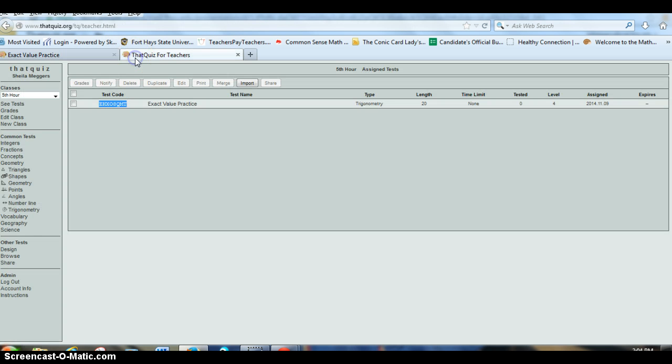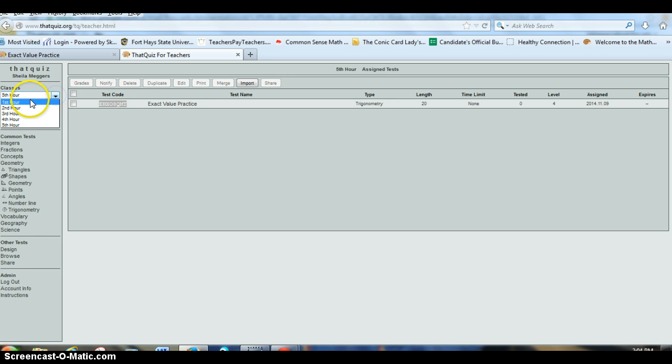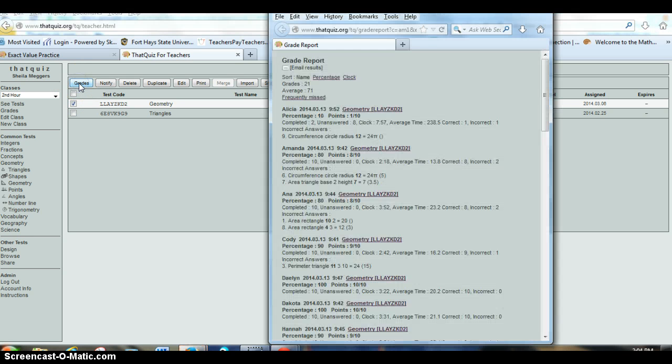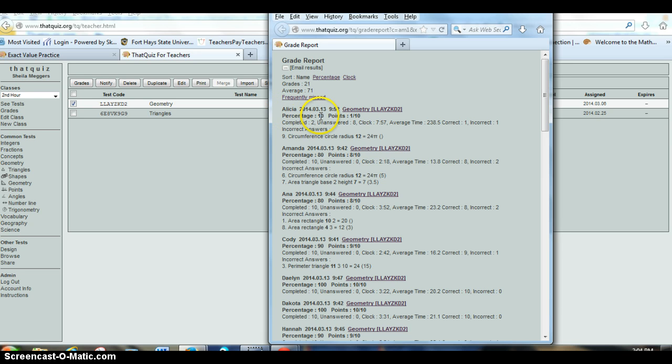Back on the page for the teachers. Once I have students that have taken it, I'm going to pick a different hour here. Once students have taken it, I can choose to go back and look at that. So maybe I've either done it as a quiz or as a homework assignment. I can go back and I can pull up grades, and it'll show me this student,